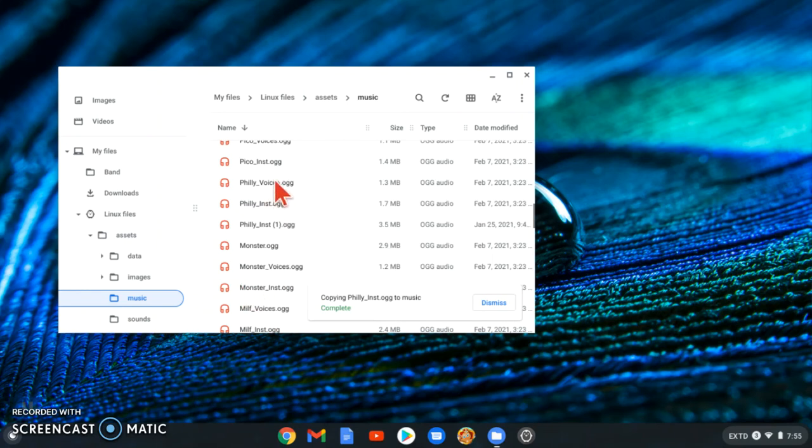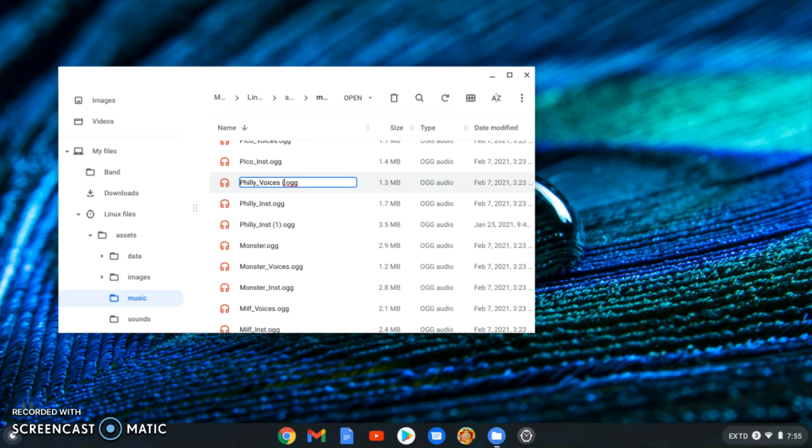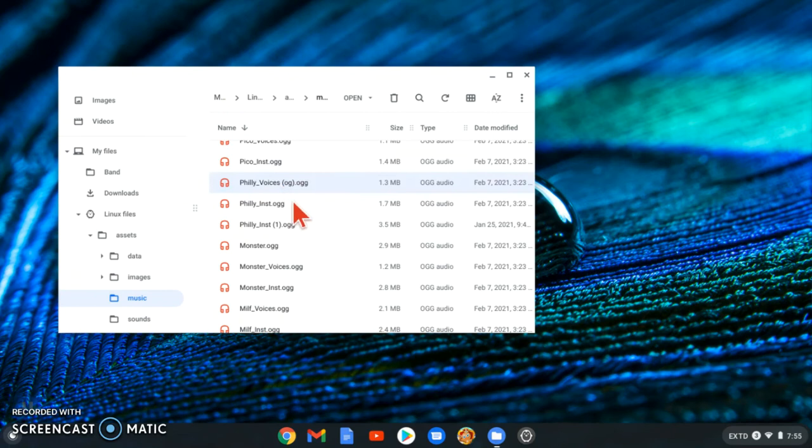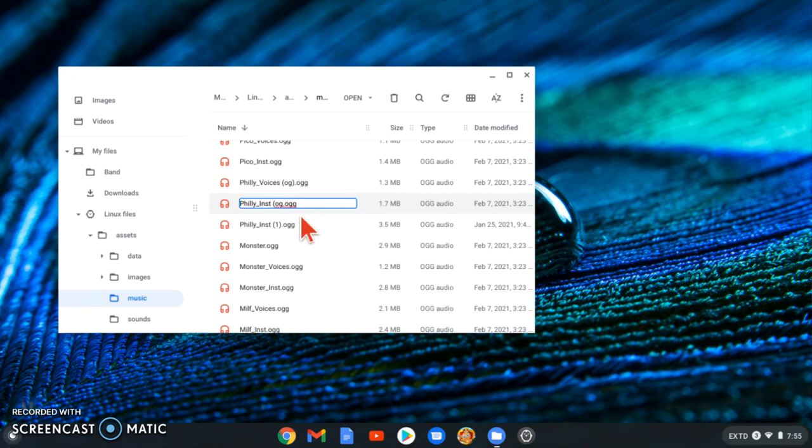Now since one doesn't have a voice thing, you want to, you still want to replace both. Both files, just both sound files. You still need to replace the voices with nothing. Okay.